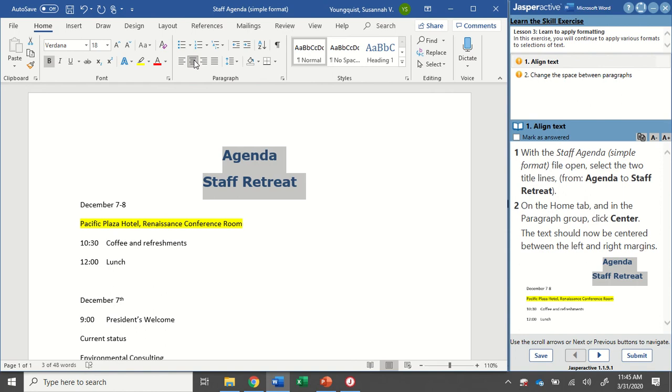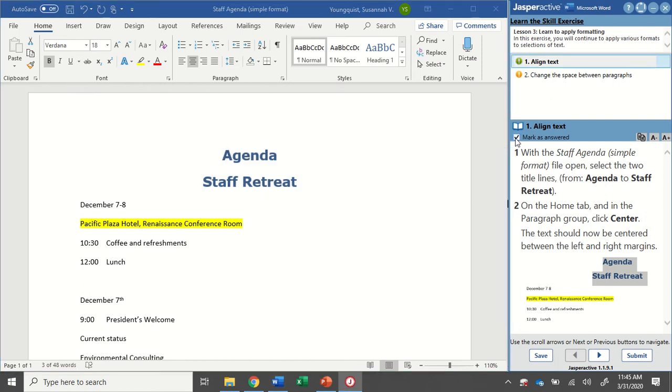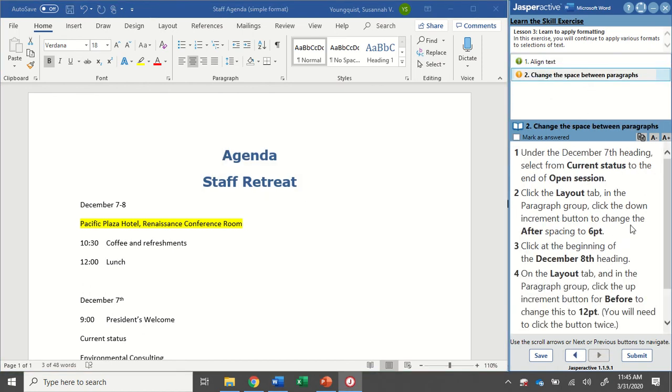I'm going to click on that center align icon and I'm going to see that my two lines of text are now in the middle of the page. I'm going to mark that as answered and go to step two.